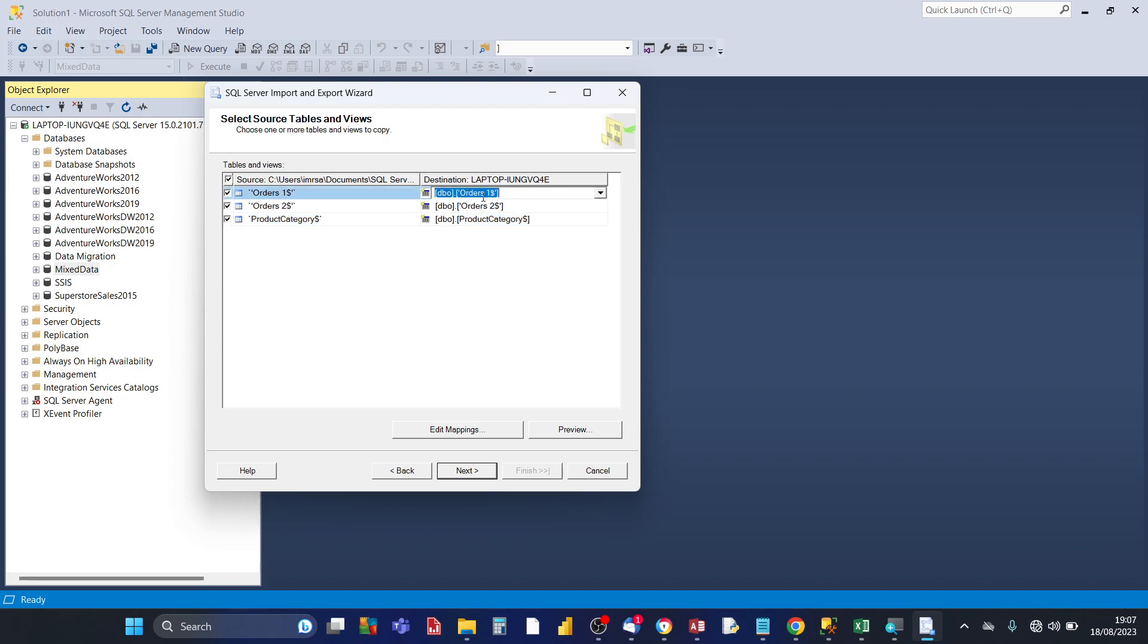Then you notice that the destination, it tells you the name of the Excel data worksheet, how it's going to appear as the table in SQL server. Now because there was a gap between the name orders and the number one and orders two, what SQL server does is it wraps it around a single apostrophe.